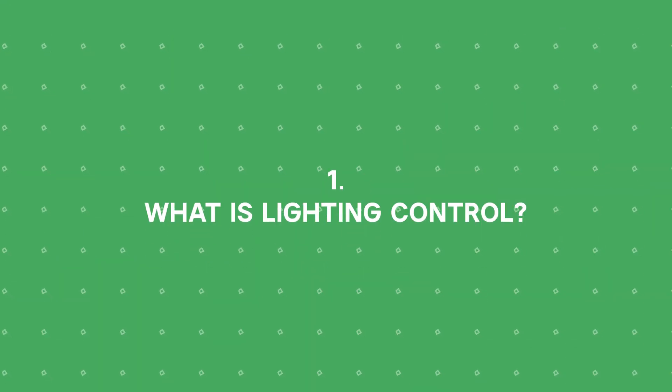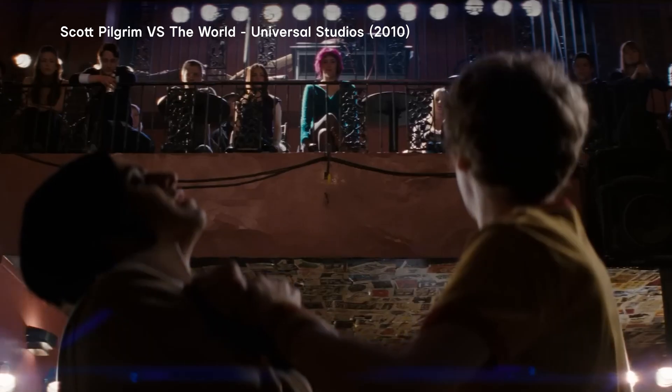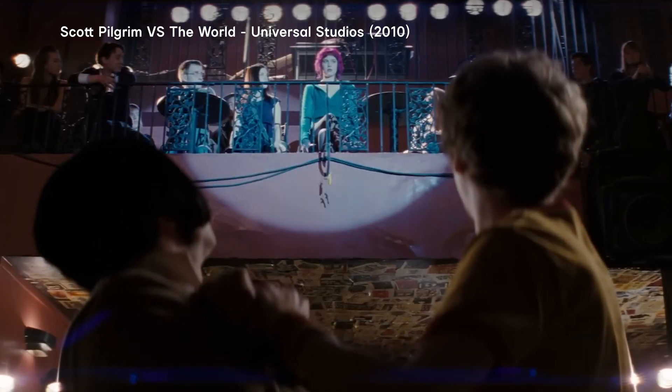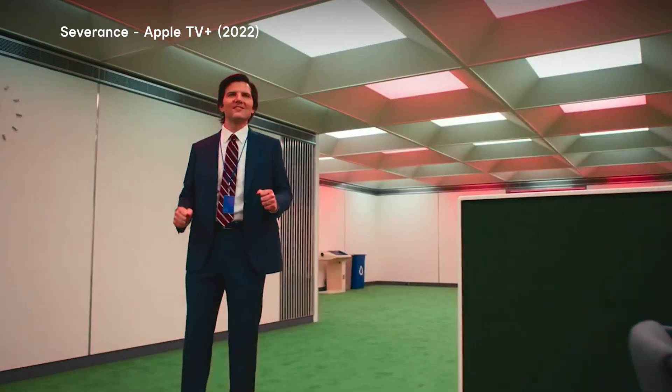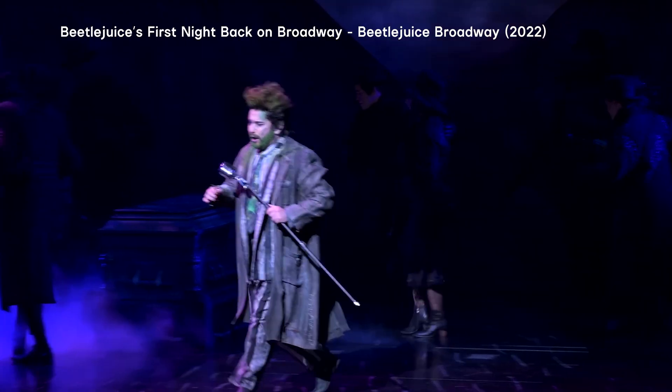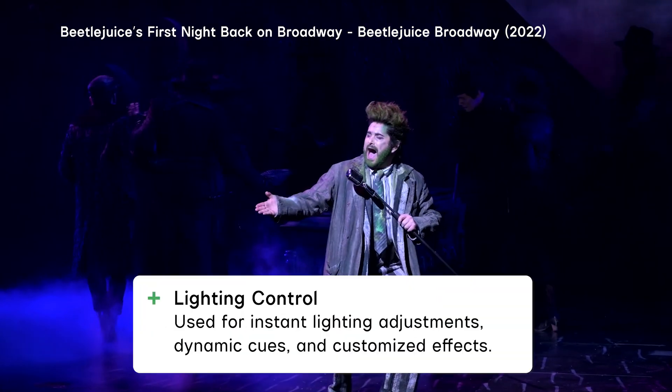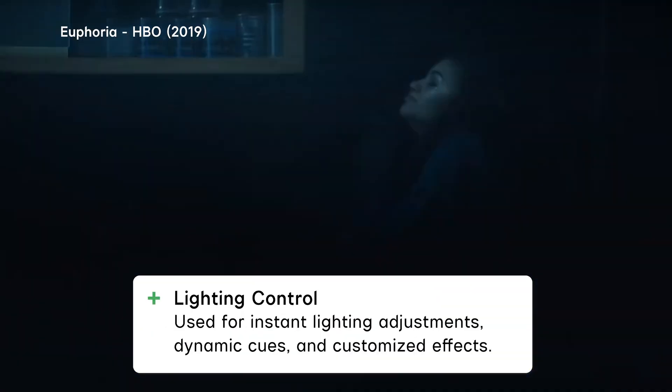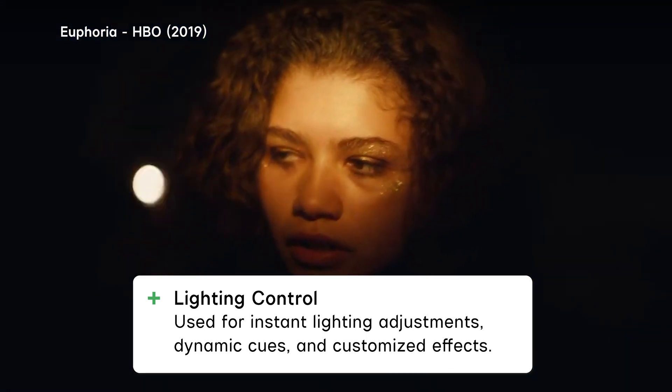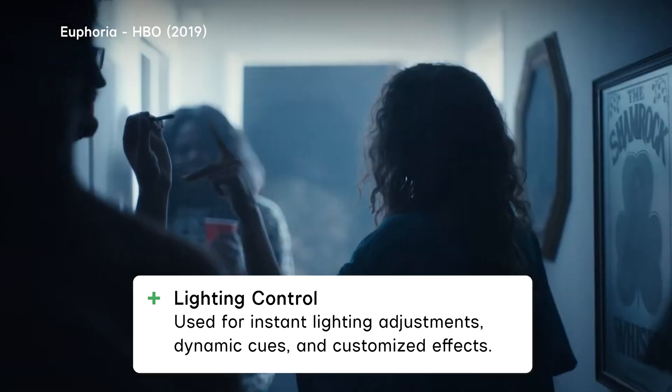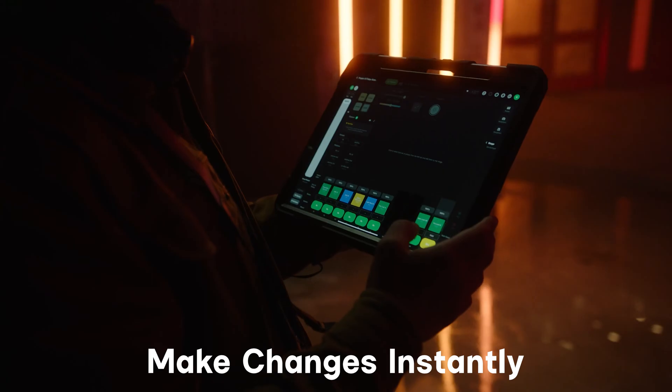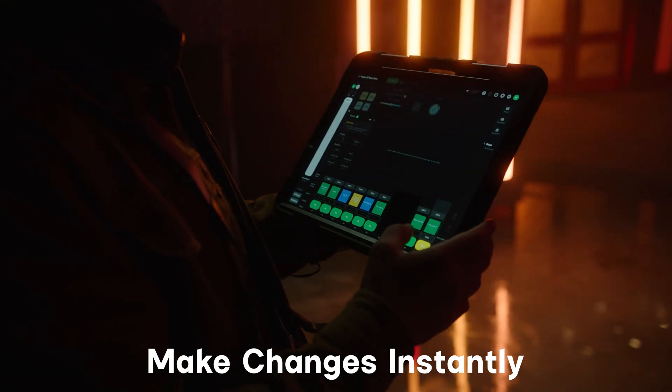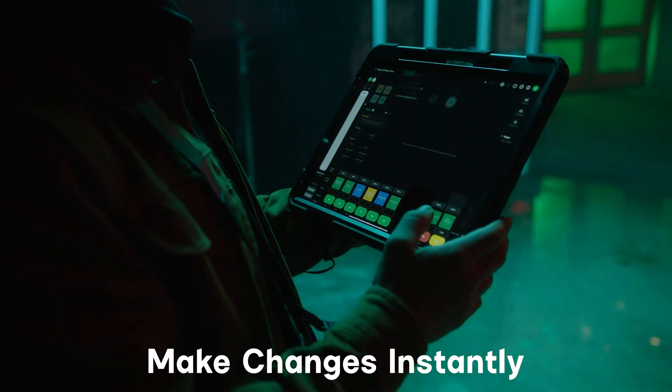So what is lighting control and why do I need it? Lighting control is used in film, TV, theater, and rock and roll to remotely control lighting fixtures and stage effect devices. In film and TV, it is used for instant lighting adjustments, dynamic cues, and customized effects. Since time is valuable and your shoot needs to move quickly, remote lighting control helps you make your day with the ability to change colors with the tap of a button or a screen.